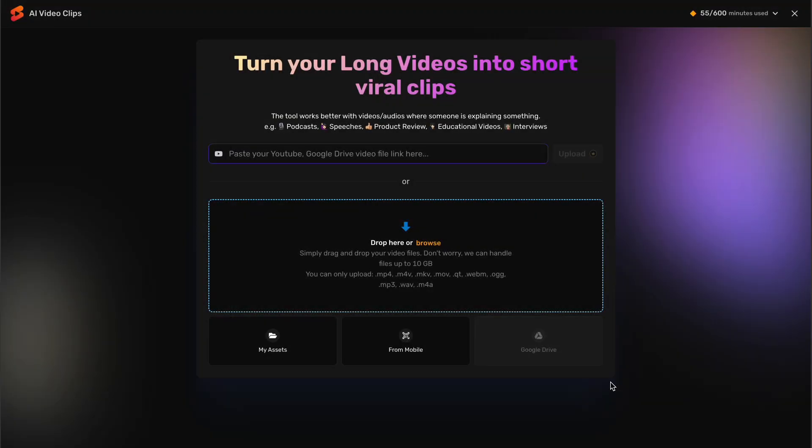If you have already uploaded videos or elements to the AI Video App, you can add them by clicking on My Assets.